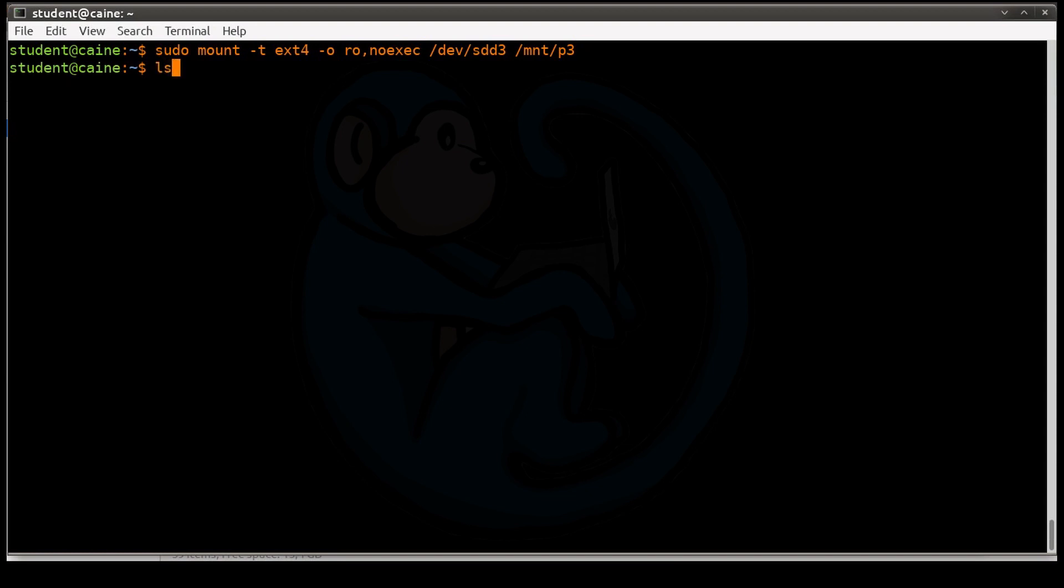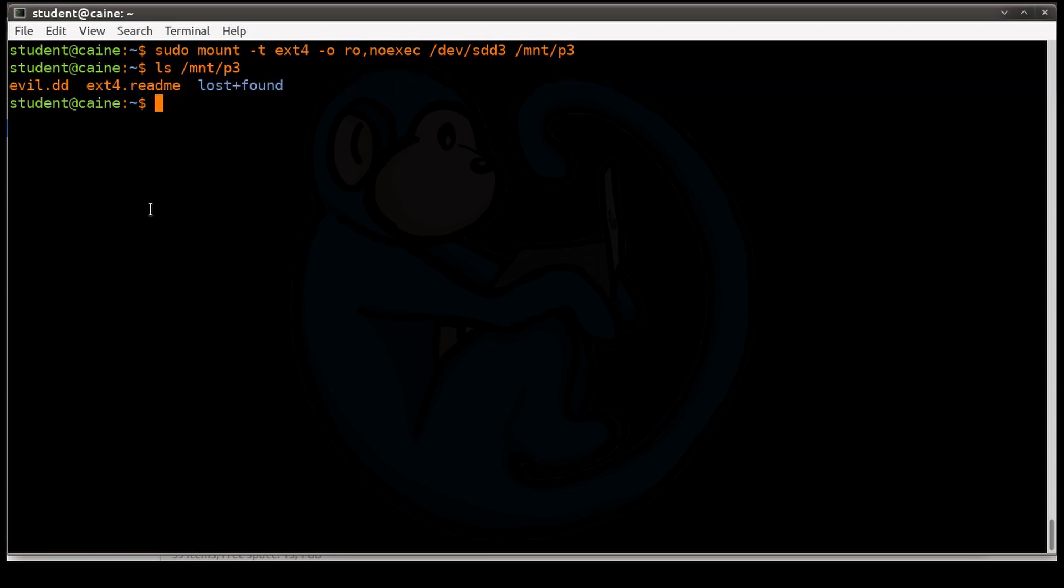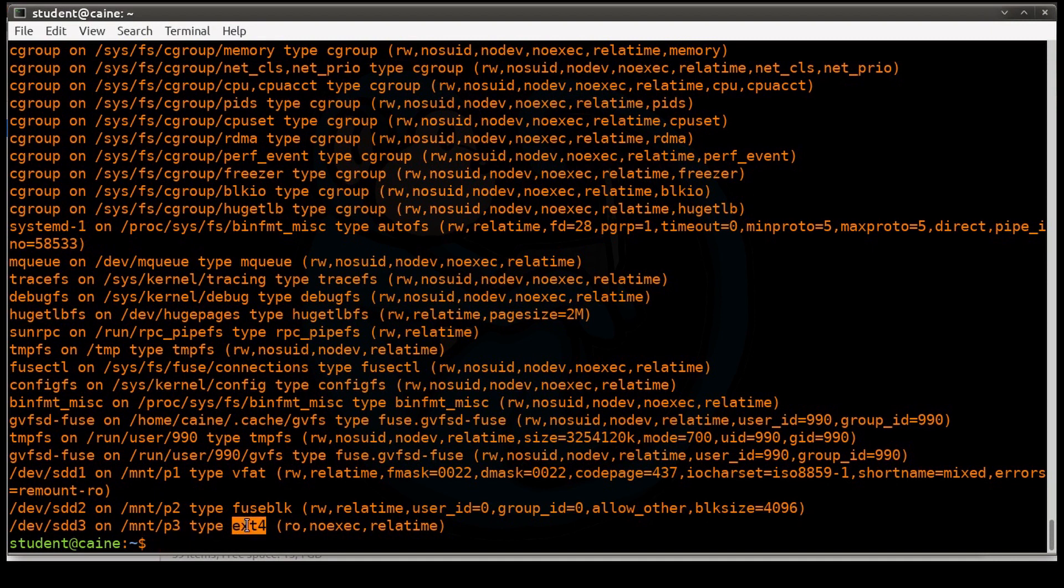So let's go ahead and hit enter. Once again, no feedback. So let's get our own with the ls command. And we see that there are some files already here, which again wasn't there before. So once again, we're going to do the mount command to look at what things look like. And here you see the sdd3 partition is mounted to mnt/p3 with the type of ext4, which we explicitly specified. And this time we see that it is read-only and noexec.